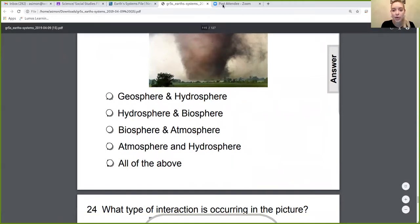That is where we are going to end for today. Please make sure you remember: the biosphere is the connected sphere — it connects all of the spheres together. One event or interaction actually has an impact in each and every sphere. I hope this video was helpful, and I'll see you guys later. Bye!